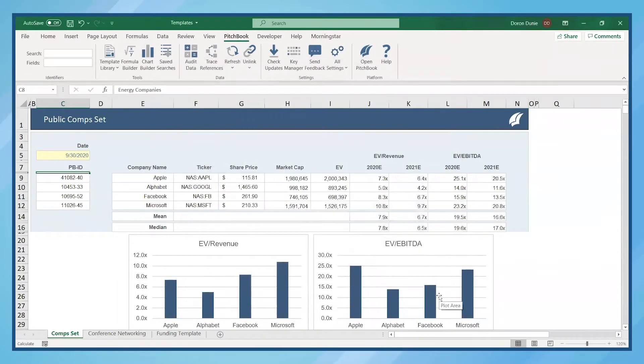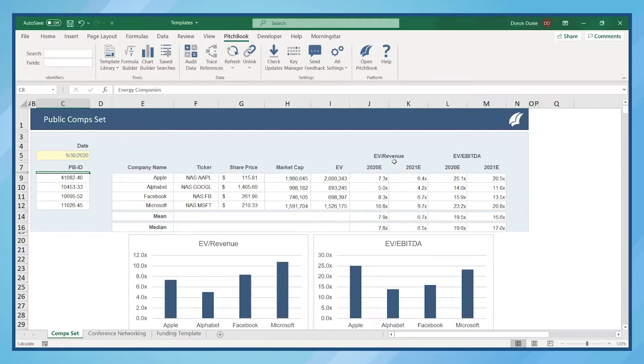Let's start with a public comp set, which compares similar companies, often in the same industry, across valuation metrics such as EV to Revenue and EV to EBITDA.